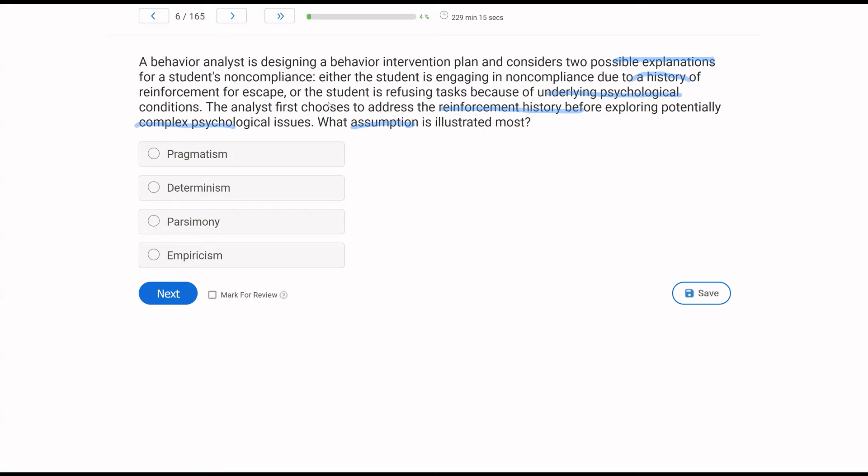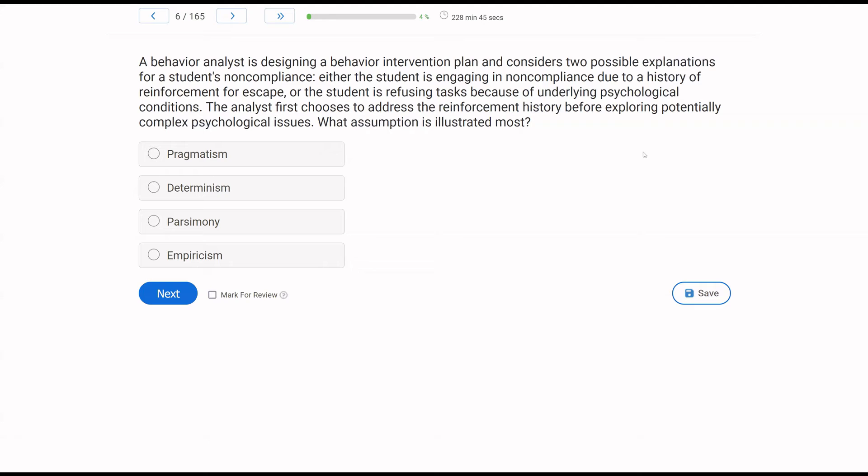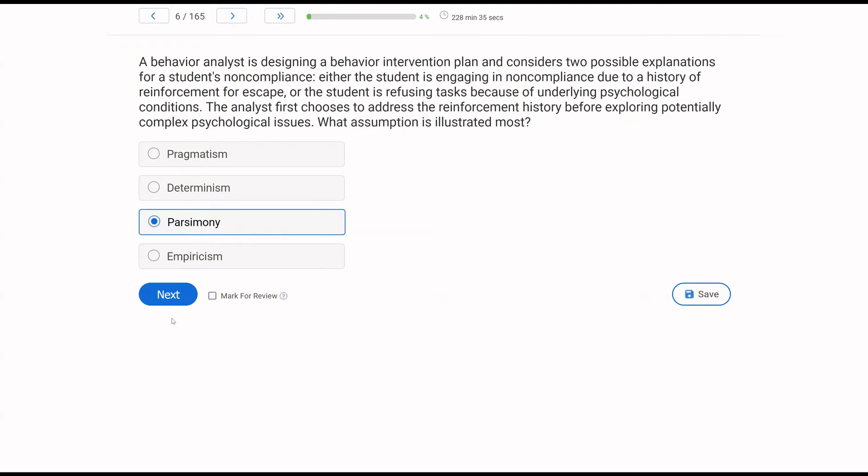C, parsimony. This is what the assumption in this question is illustrating. The idea of parsimony. Let's go with the simplest explanation first. Instead of going through complex psychological issues, let's look at reinforcement history. And then if that doesn't solve our problem, we can get more complex. Parsimony is all about the simplest explanation first. And then empiricism, we're not looking at data-driven observation quite yet. Good chance the analyst gets there, but that is not exemplified in this particular question. You have to just use what the question is giving you. And what the question is giving you is a very parsimonious approach to this problem.